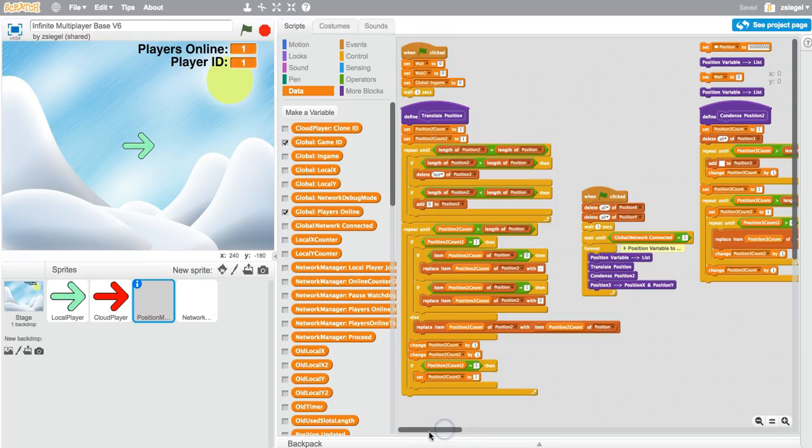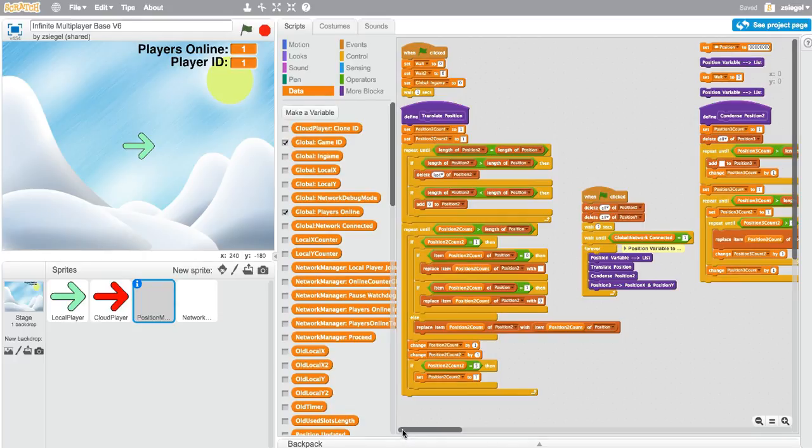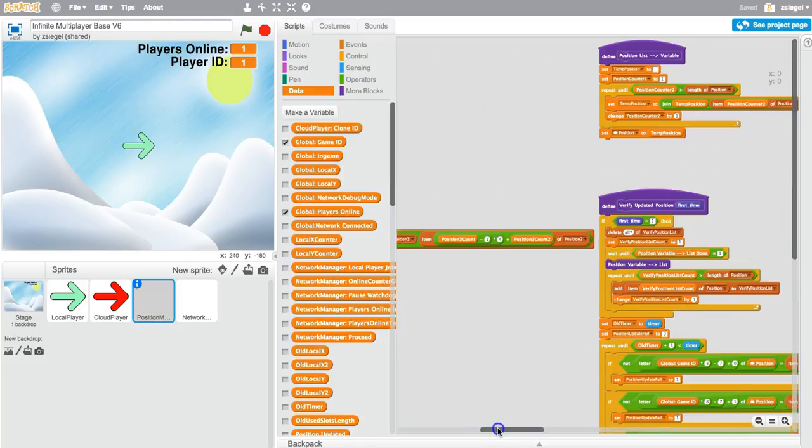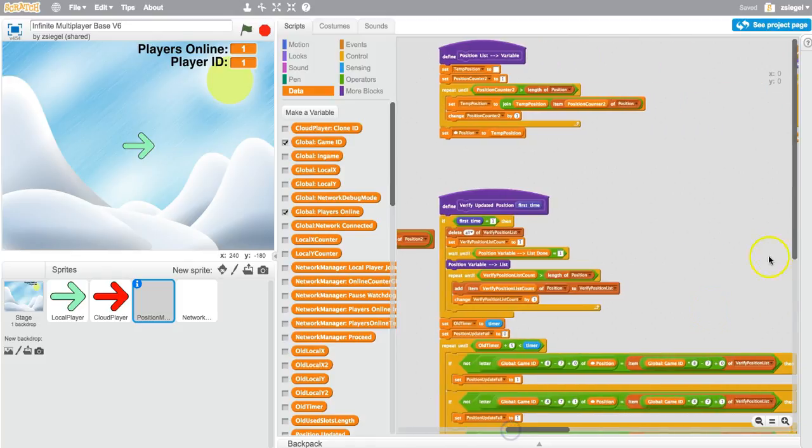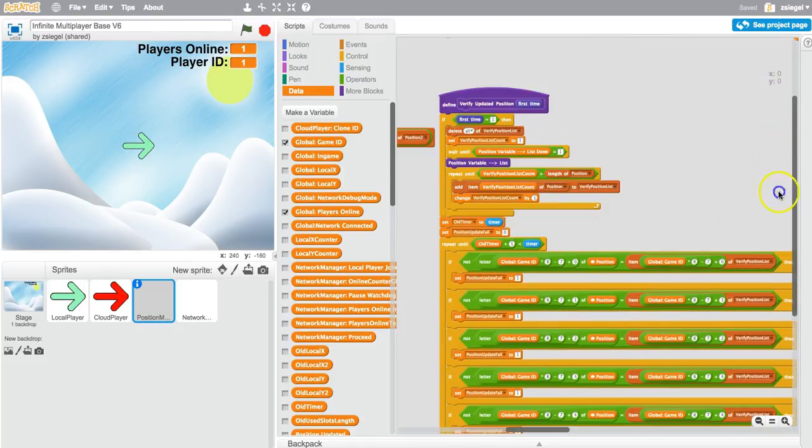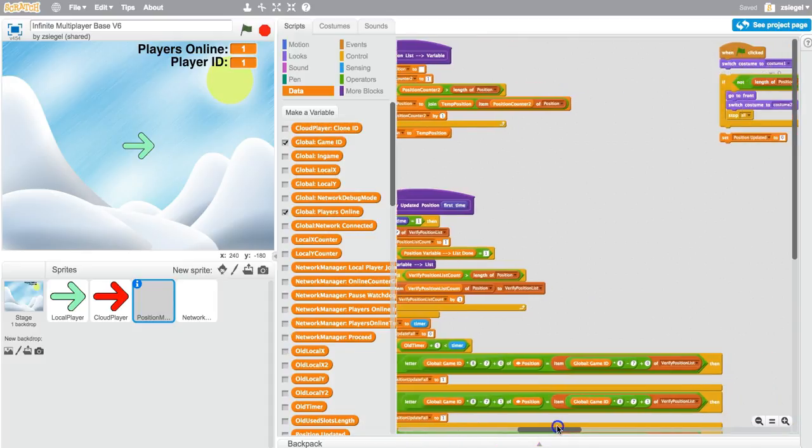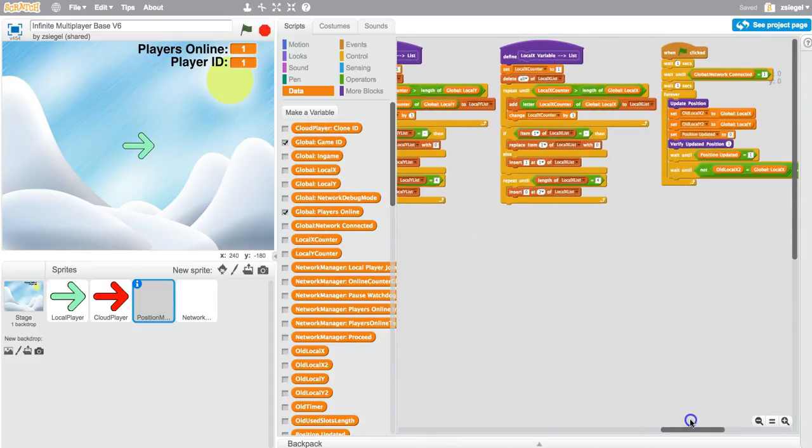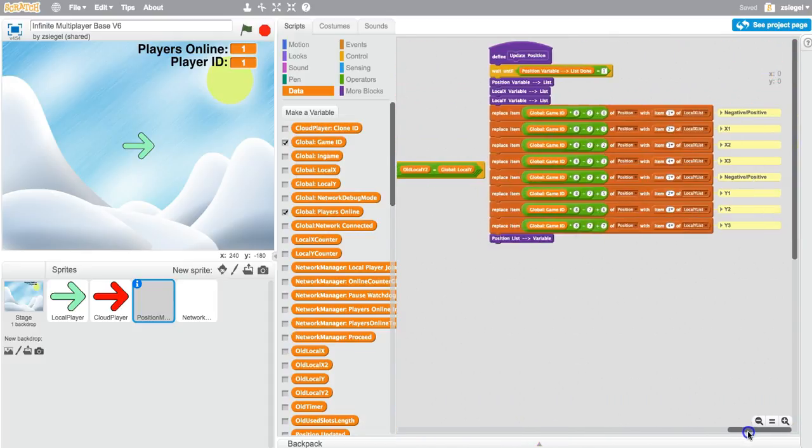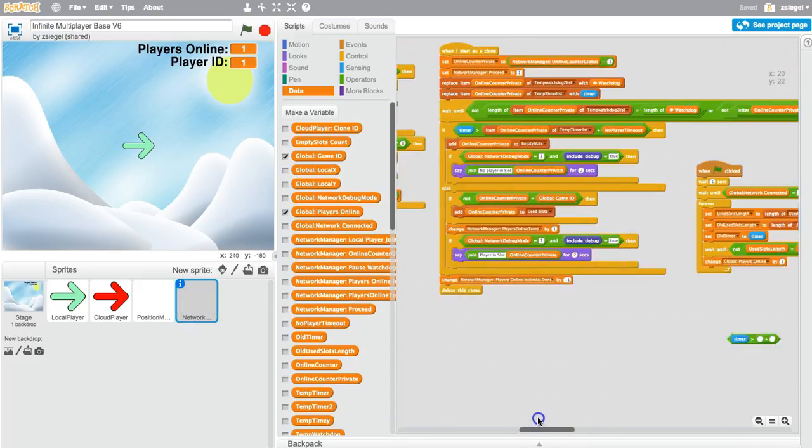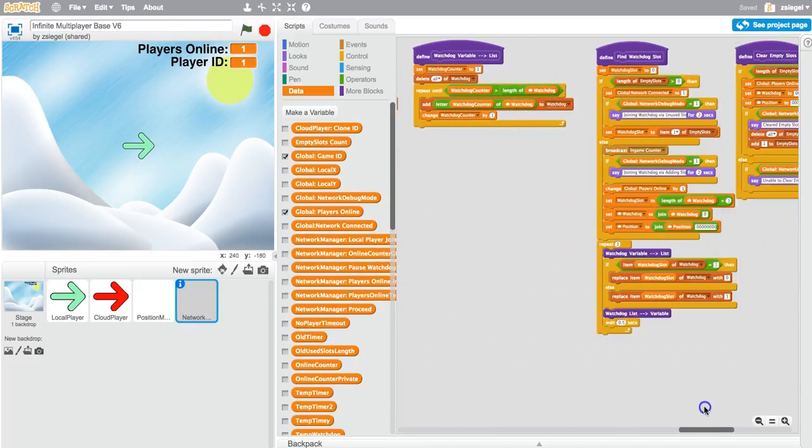As you may be able to imagine, making a multiplayer game is a little bit complicated, but making a fully infinite multiplayer game is extremely complicated. I'm just showing you some of the scripts that I used in my own game.